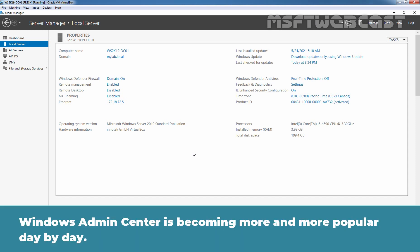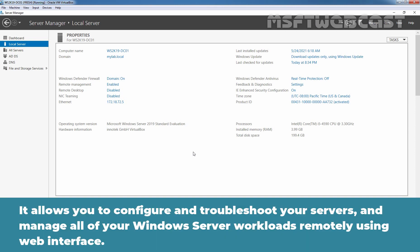Windows Admin Center is becoming more and more popular day by day. It allows you to configure and troubleshoot your servers and manage all of your Windows server workloads remotely using a web interface.